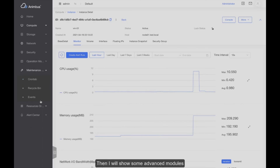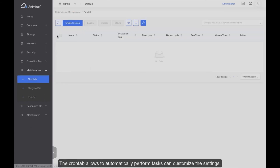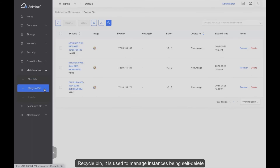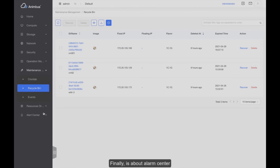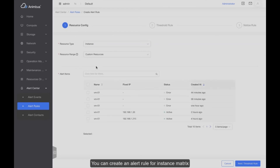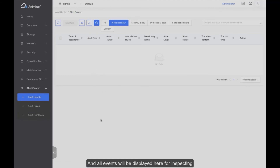Now I will show some advanced modules. The Cron tab allows you to automatically perform tasks and you can customize the settings. The Recycle Bin is used to manage instances that have been soft deleted. Finally, the Alert Center allows you to create alert rules for instance metrics, and all events will be displayed here for inspection.